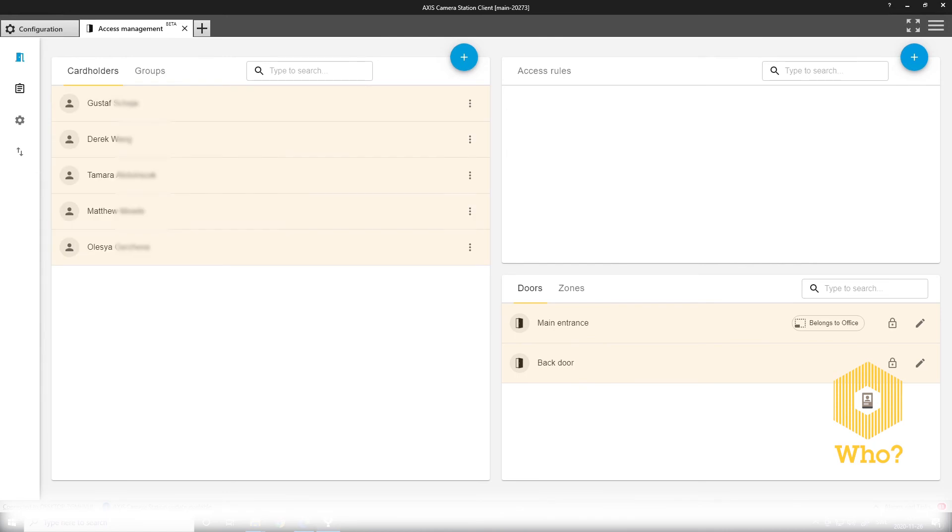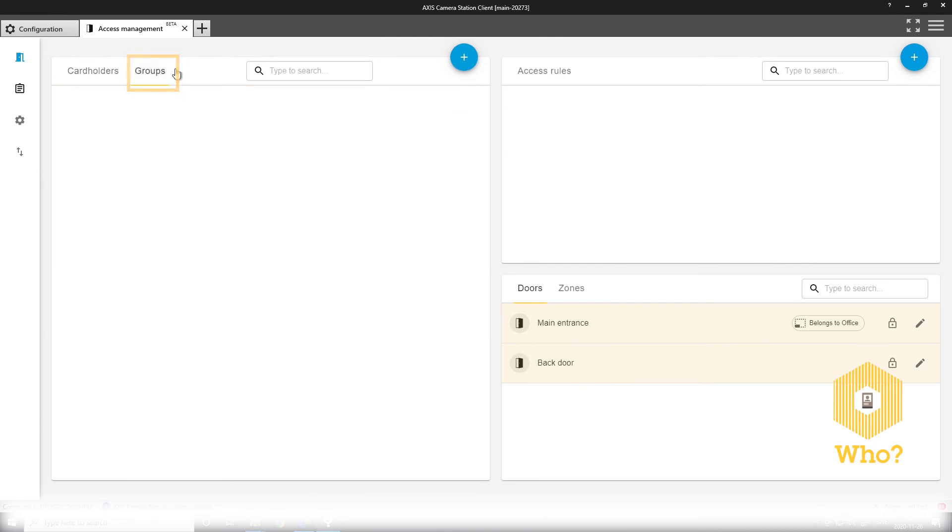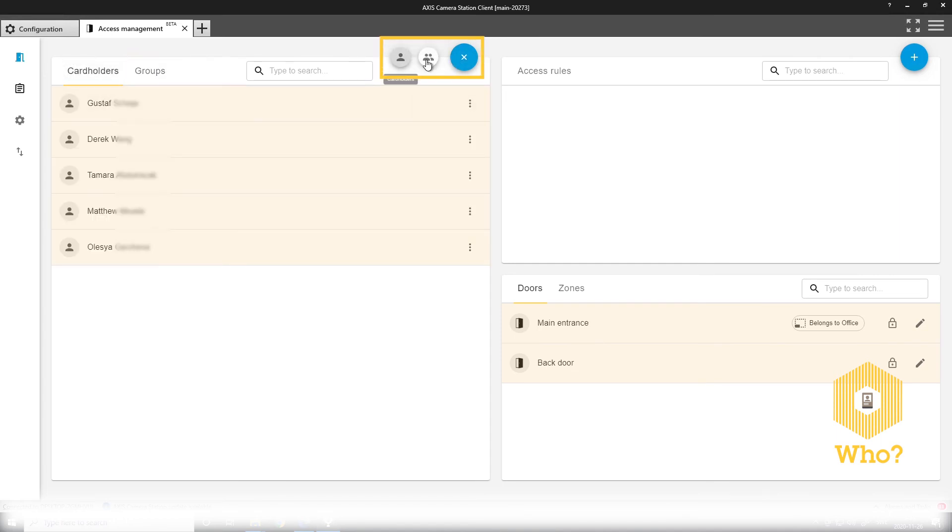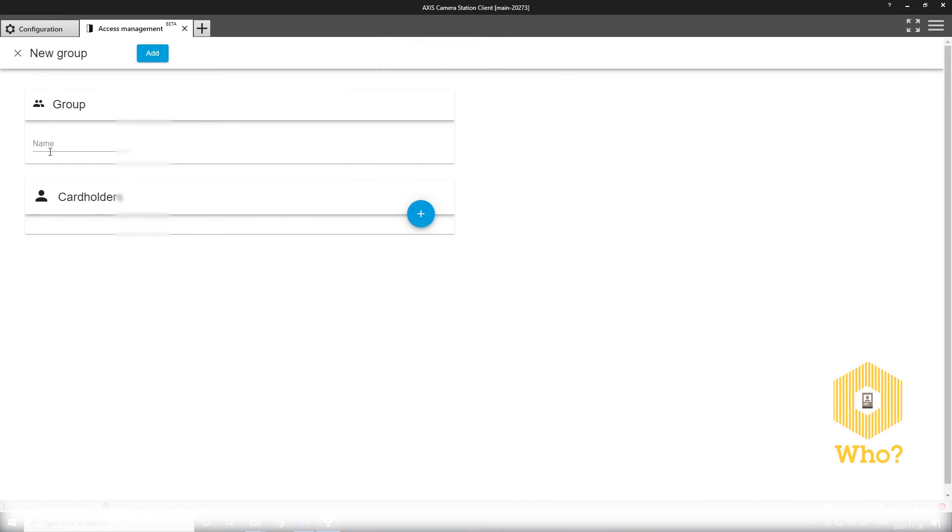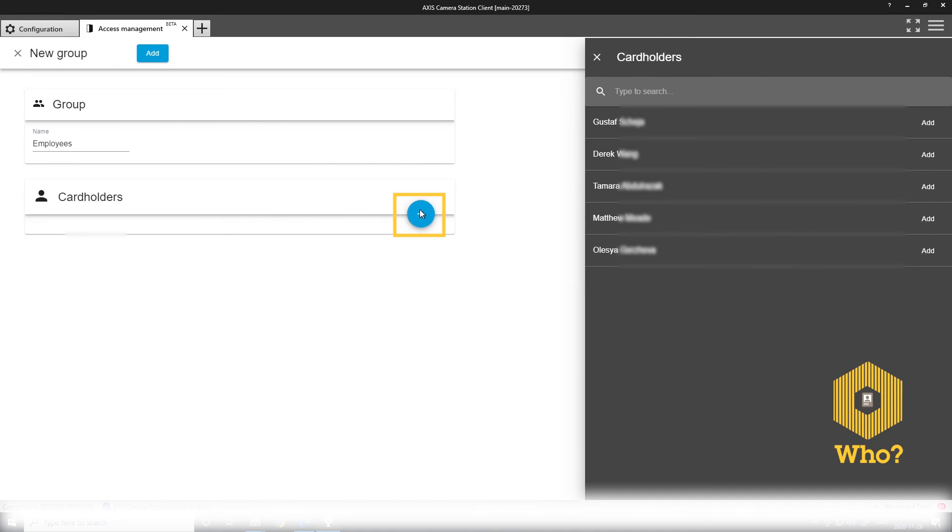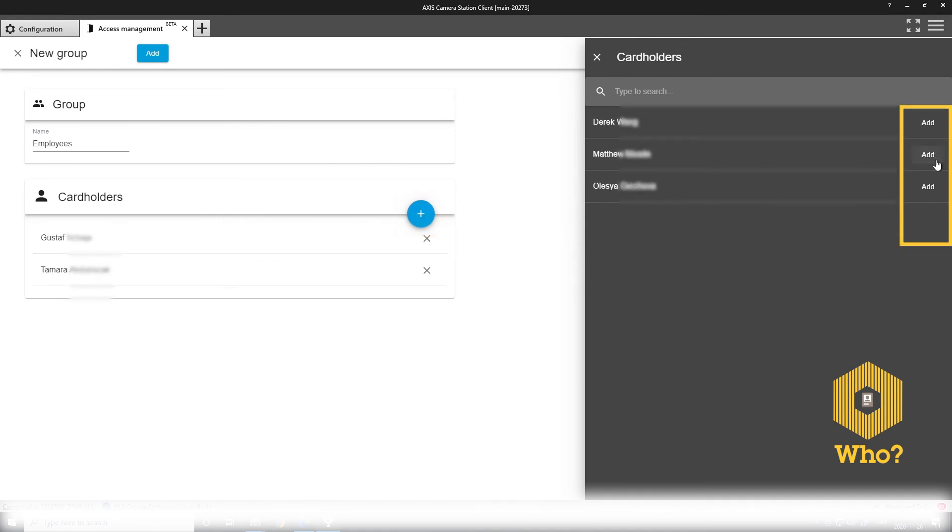I can also create a cardholder group. Now you see I have added some more cardholders here. I can press the plus sign and add a group instead of a cardholder. I give the group a name. And from here I can also add the cardholders, just as I then can add a cardholder from the other side.